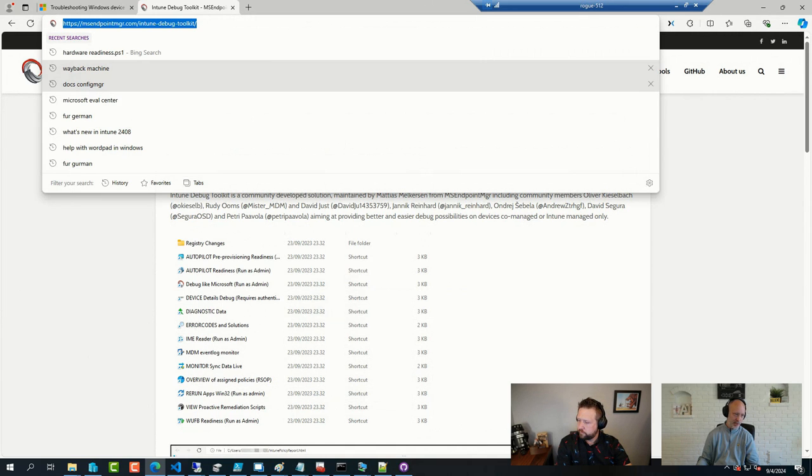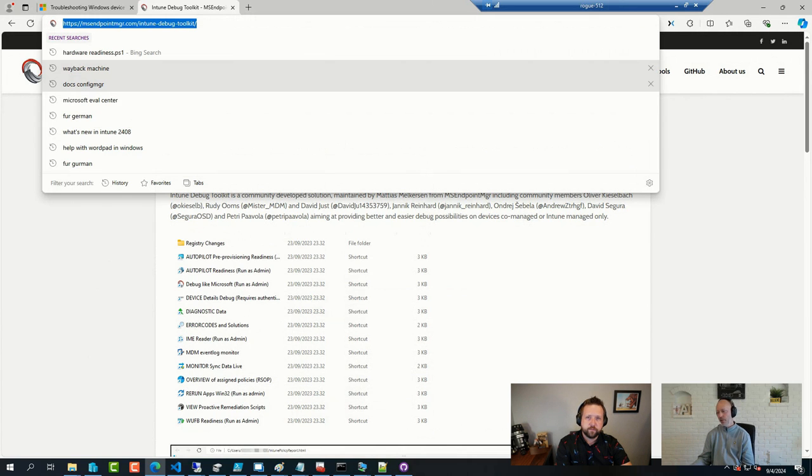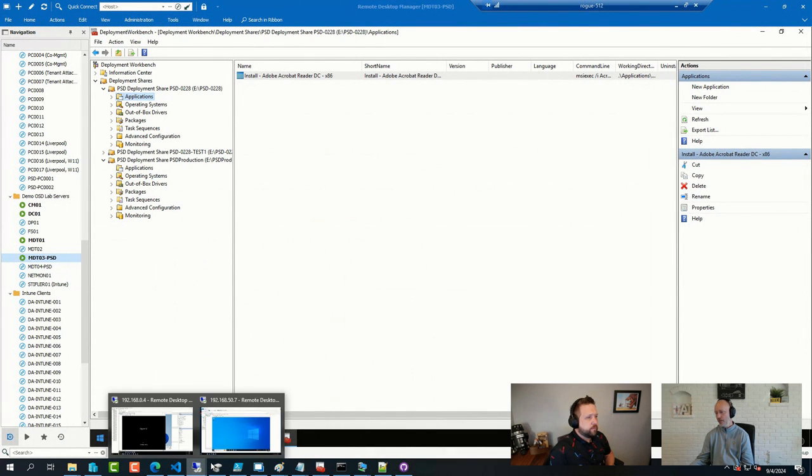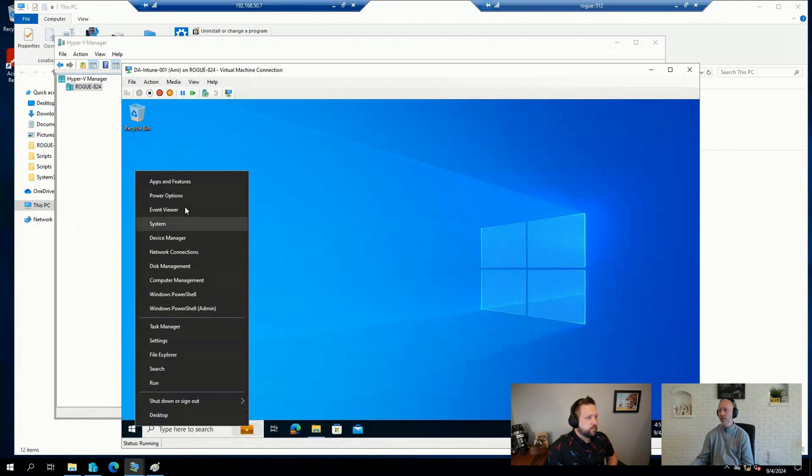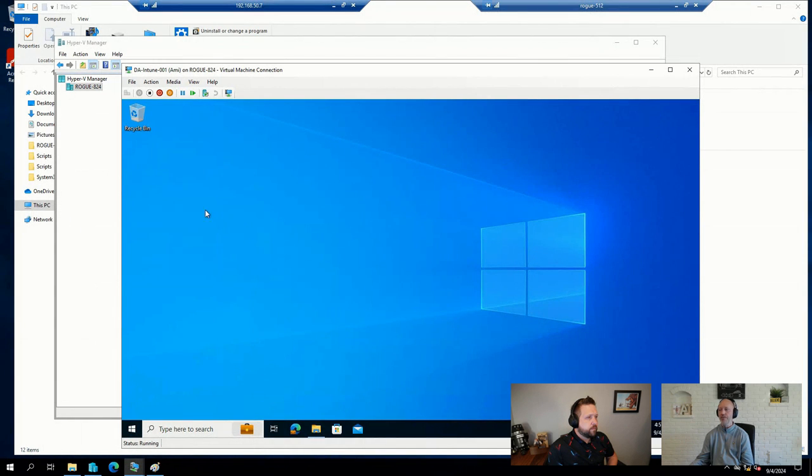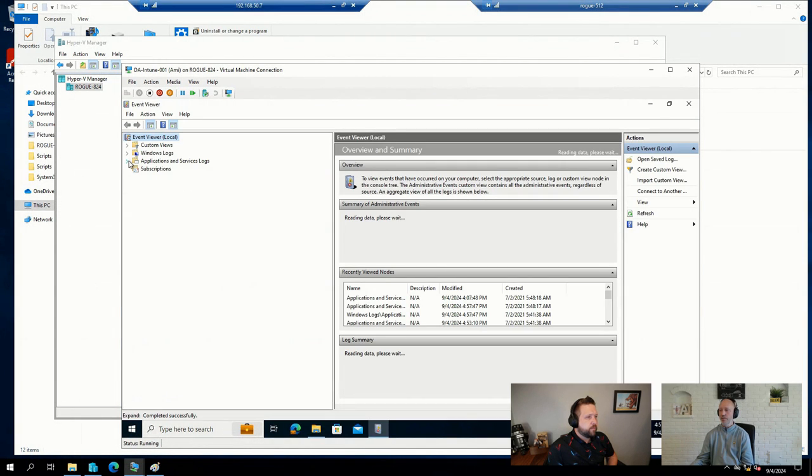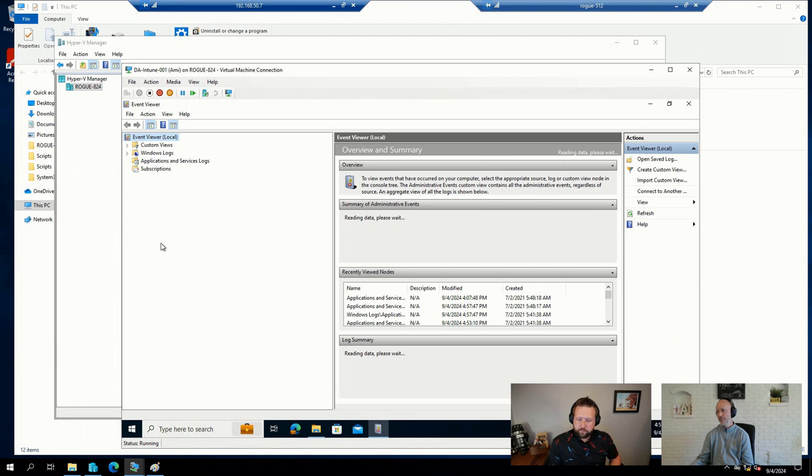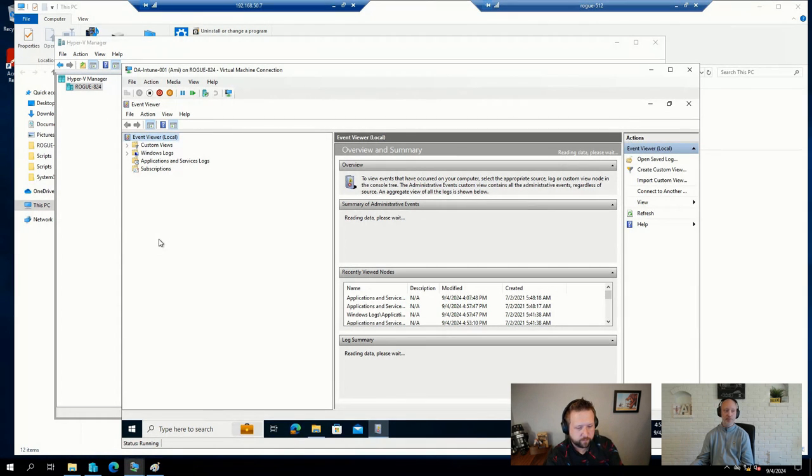And then, of course, we have some native functionality built into the Intune client to collect log files and event logs and other things. Your number one friend in terms of enrollment issues in the event log is going to be the following. If you go to the event log and wait very patiently while it's expanding. Very patiently while it's expanding.